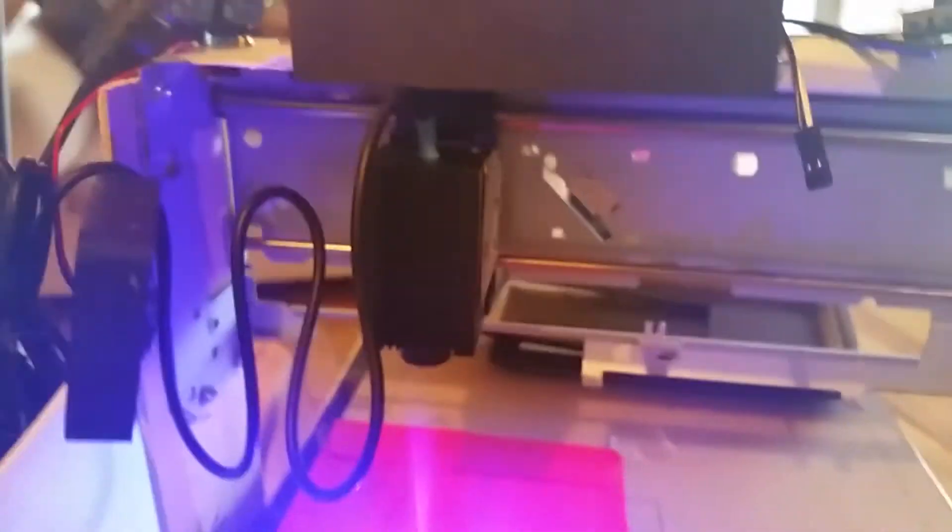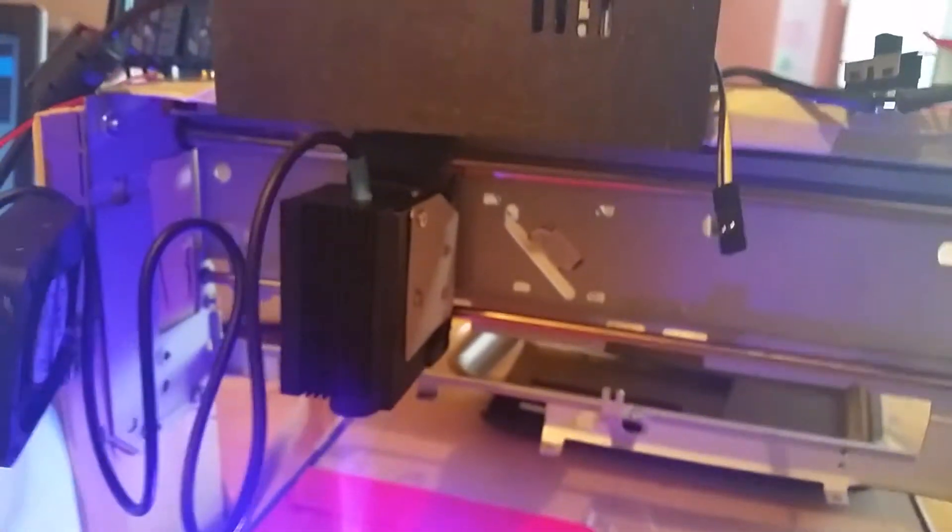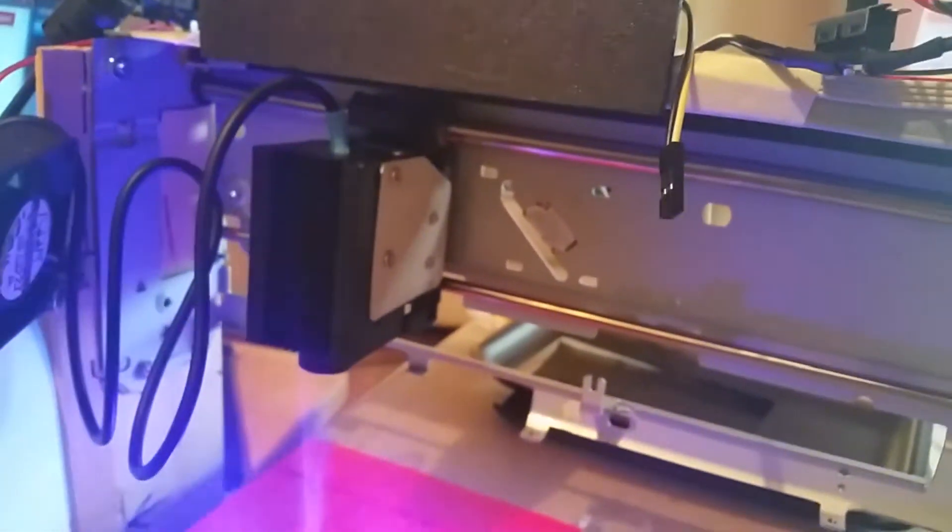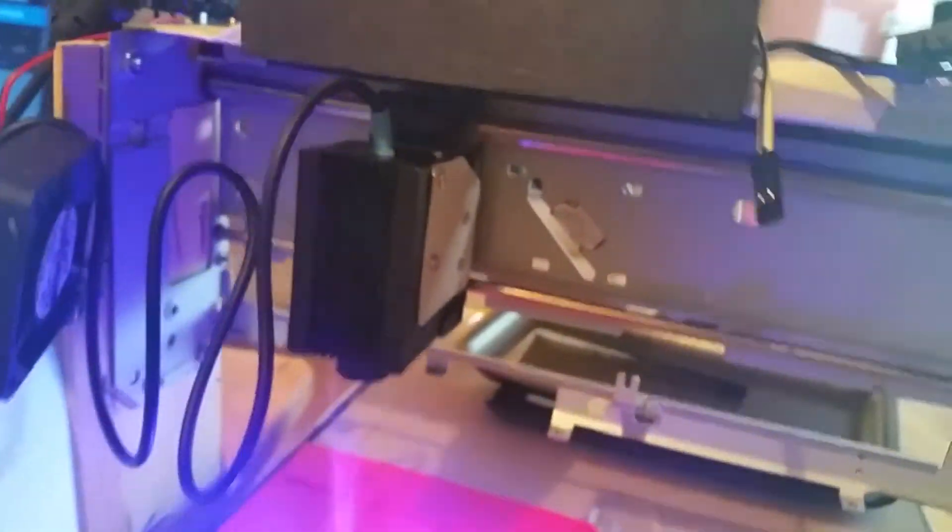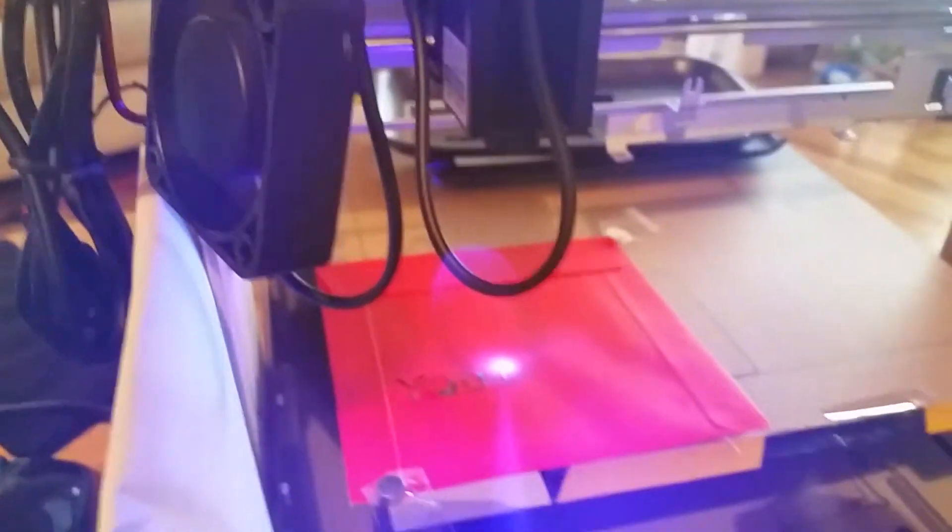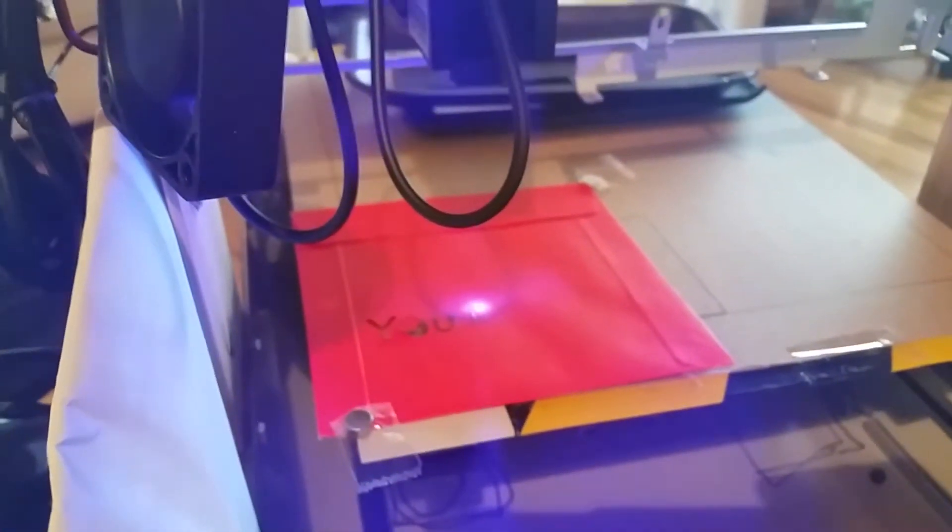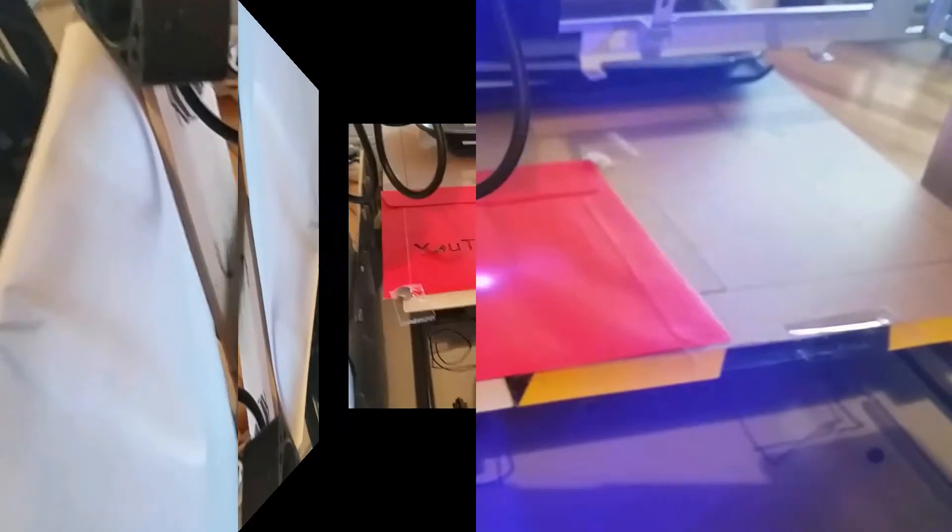Let's see if we can get that with a little better focus there. Yeah, there we go. You can see the violet laser kind of messes with the autofocus for some reason. But anyhow, thanks for watching.